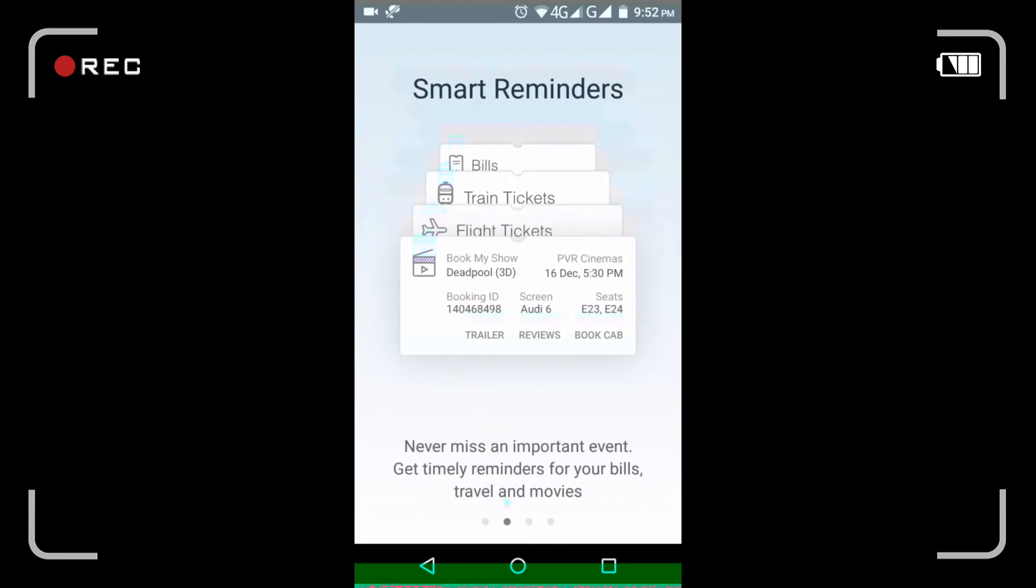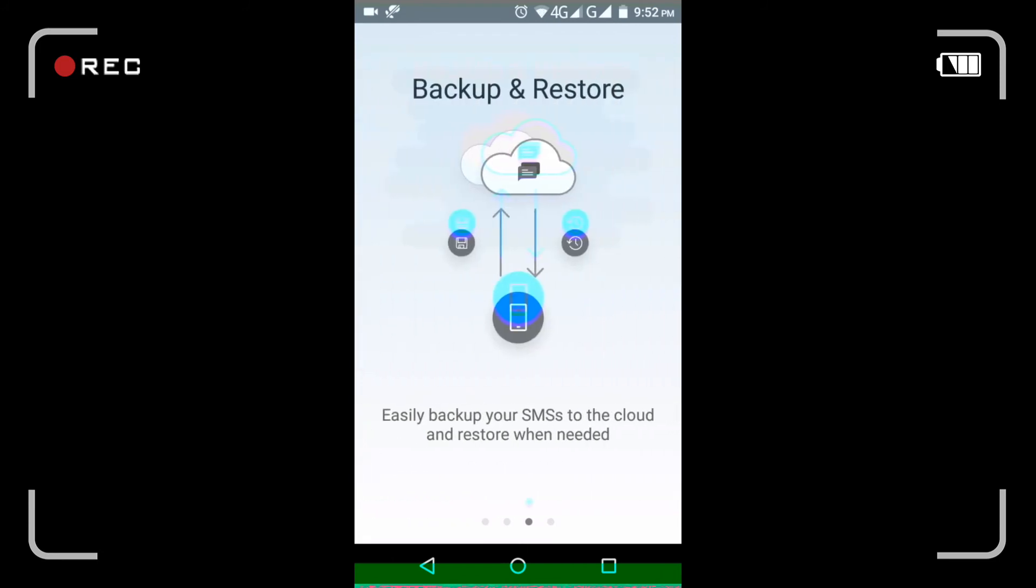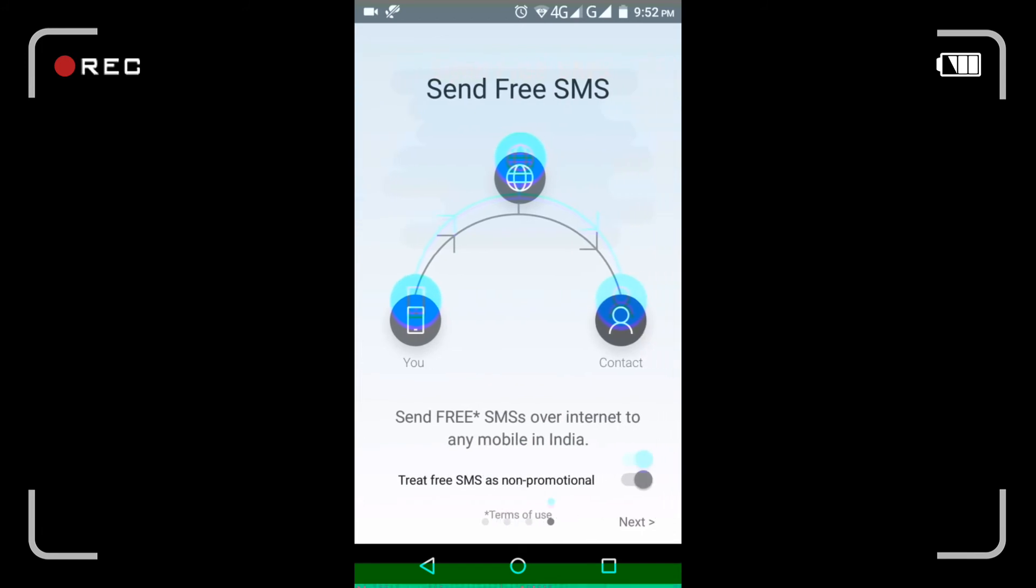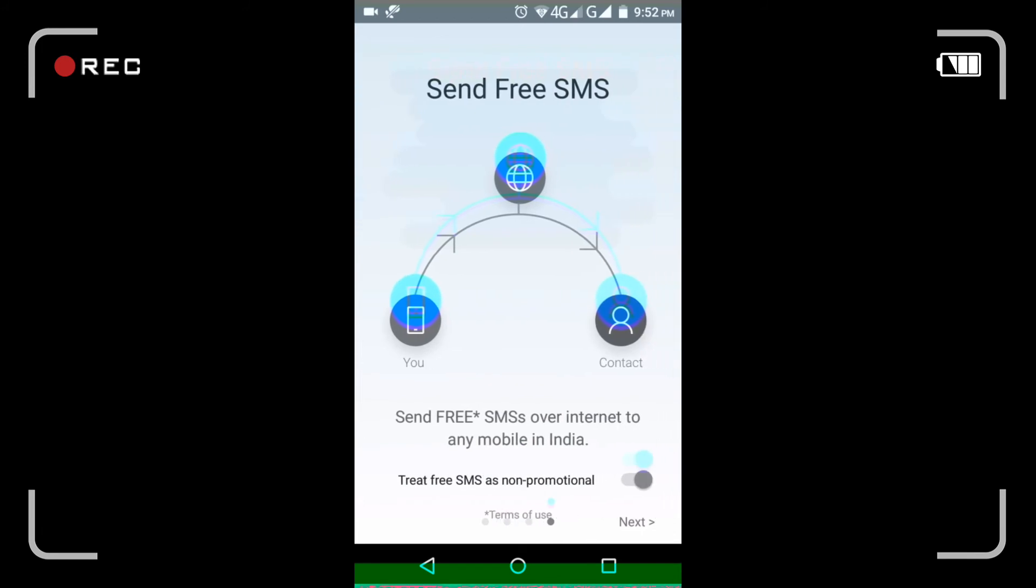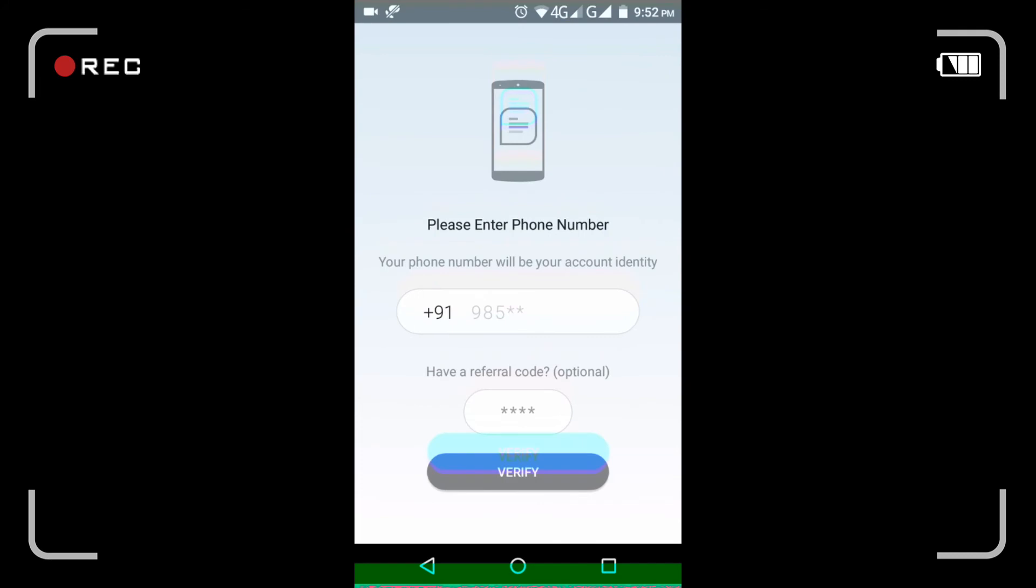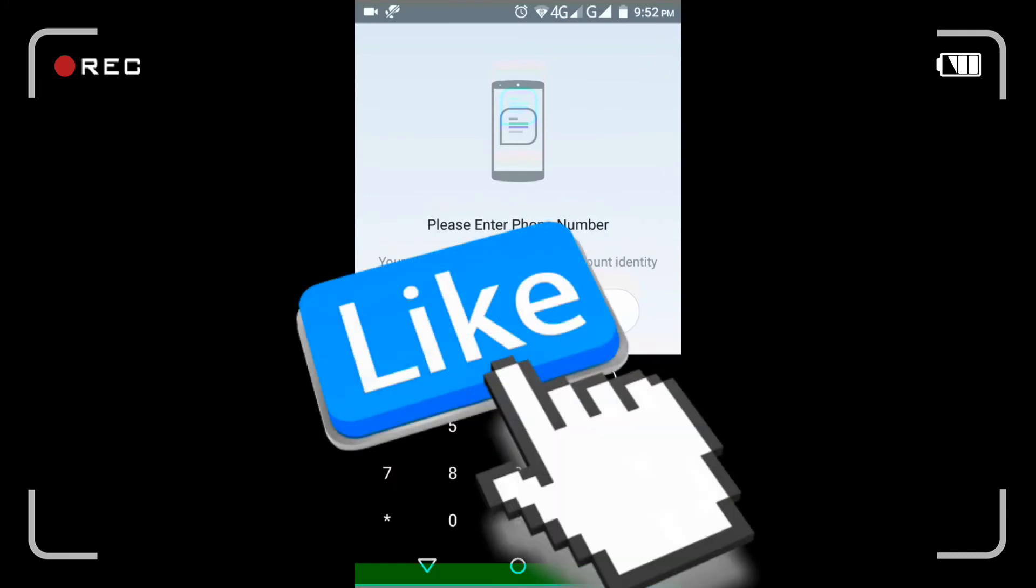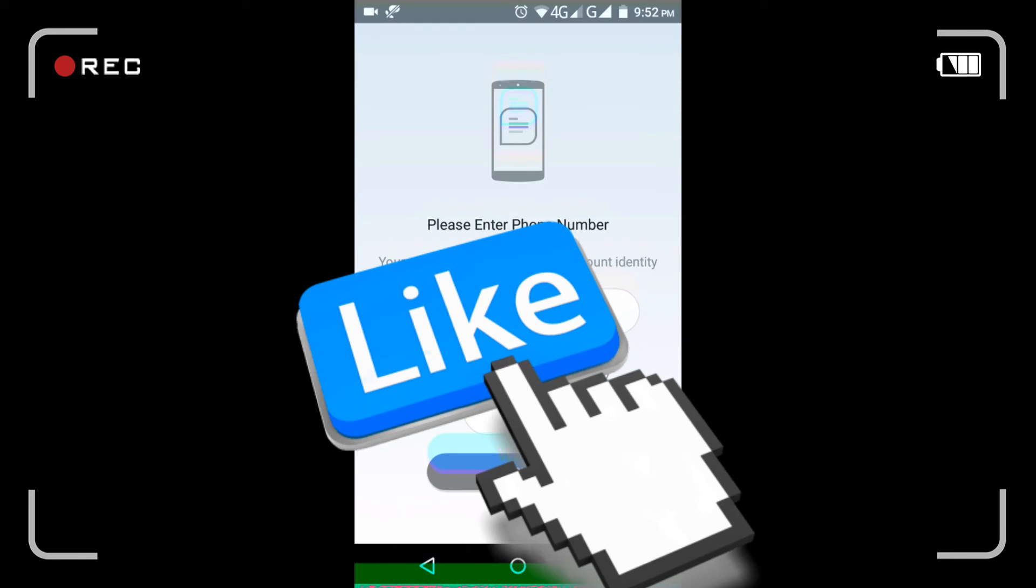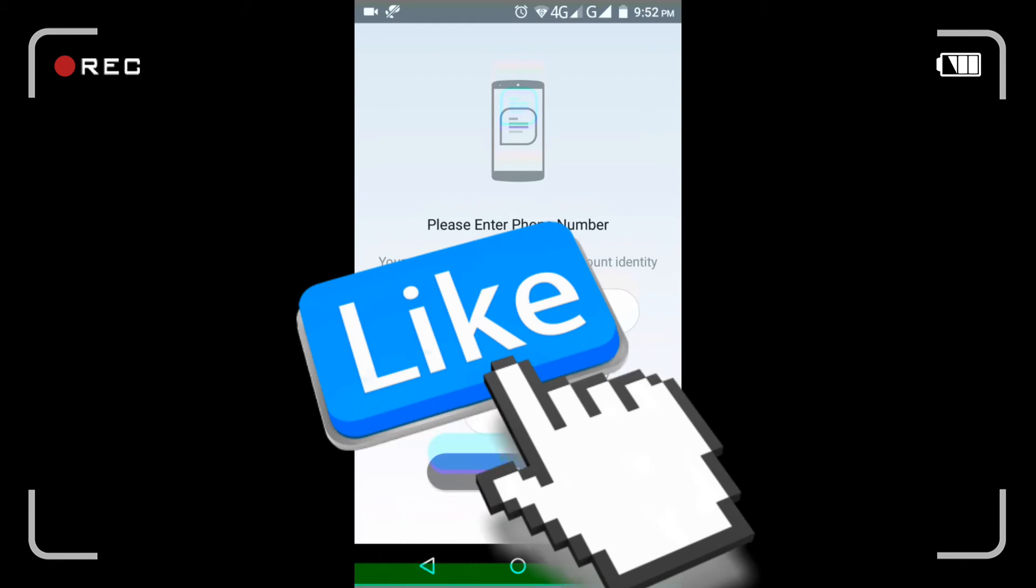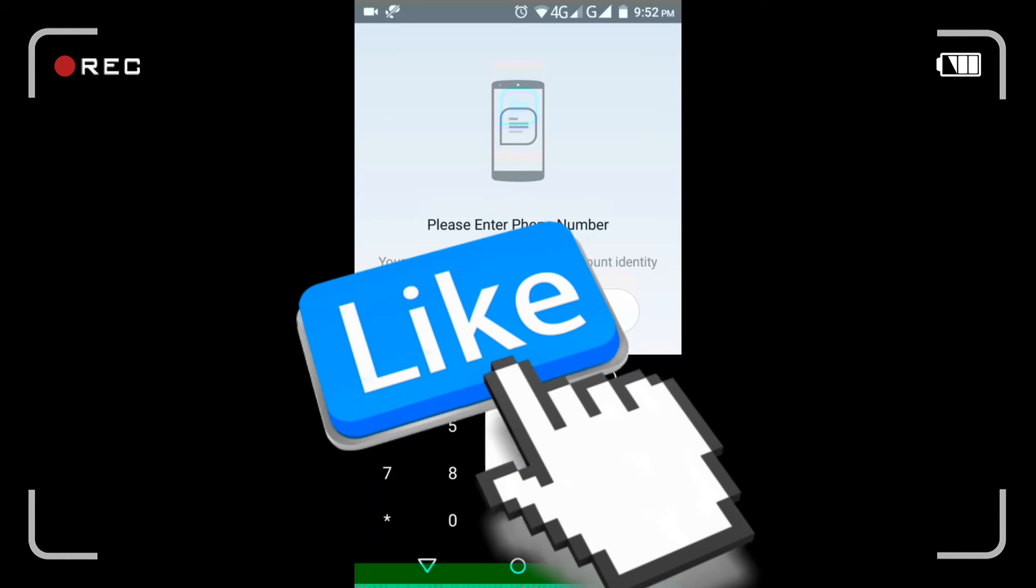Accept. Now it's showing how to use it. You can send free SMS. Now you just log in and it will send your referral code. You need to log in and just type your number.